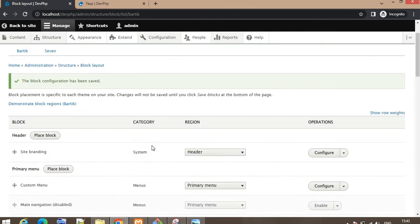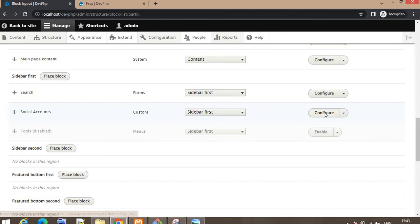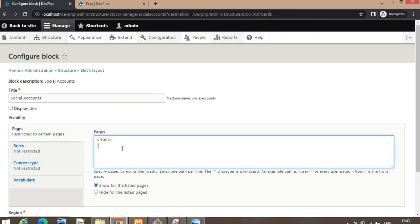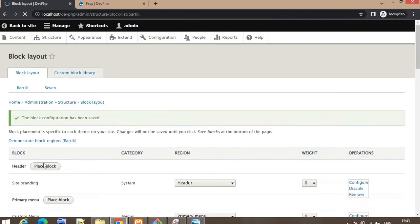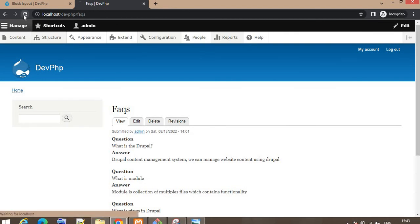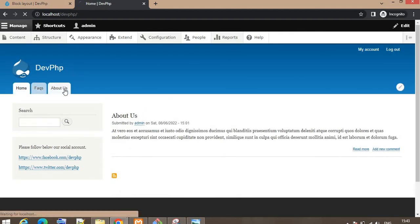If you want to show the block on the FAQ page also, go to that block, click Configure, and add the URL of that page like 'faqs'. If there are sub-pages like 'faq1', you can use a wildcard asterisk — the star represents all pages under the FAQ link. Click Save. After refreshing, the block will be visible on the FAQ page too. If I click on About Us, it should not be visible — and it is not visible there.